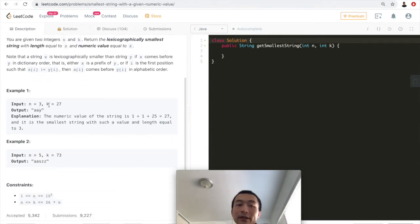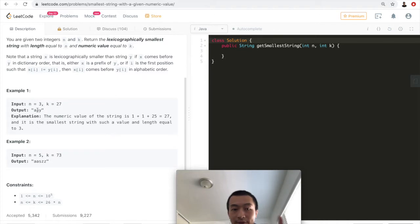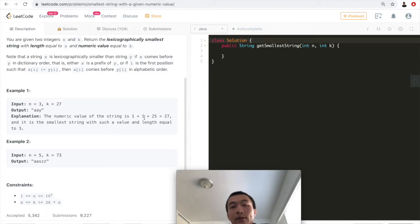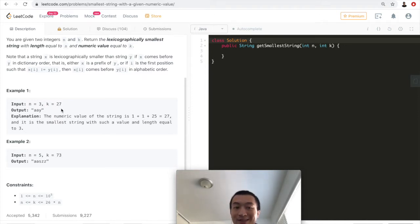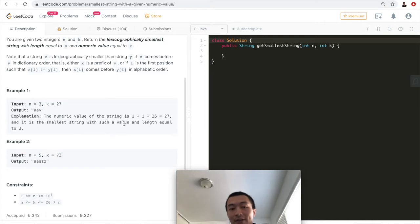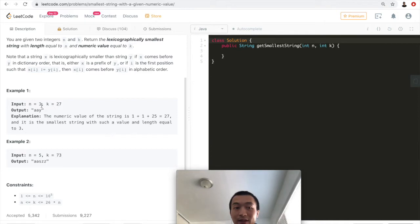For n=3 and k=27, the output is 'aay'. This answer is guaranteed to be unique. The numeric value is 1 plus 1 plus 25, which is 27 — that matches k. And it is the smallest string with that value and length equal to 3. So n stands for the length of the output; it has three characters in this given output.